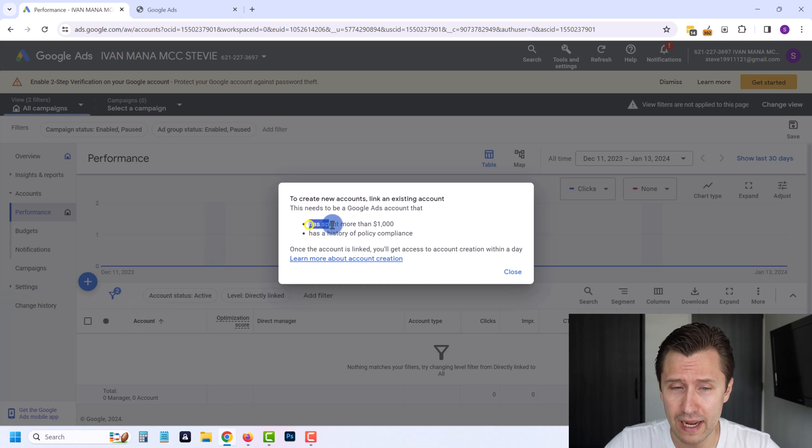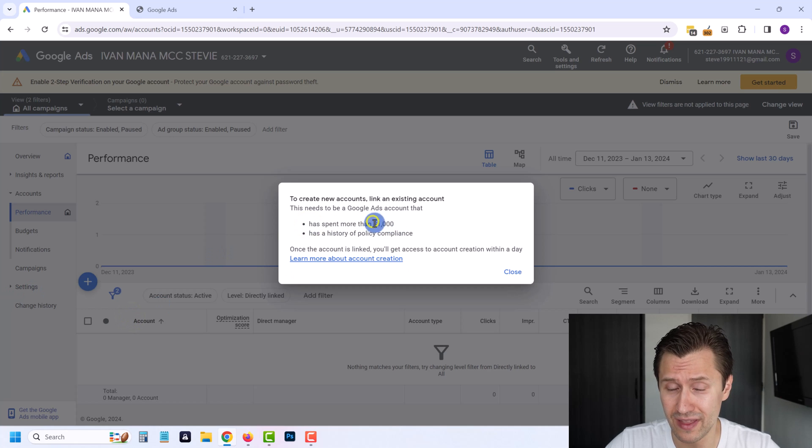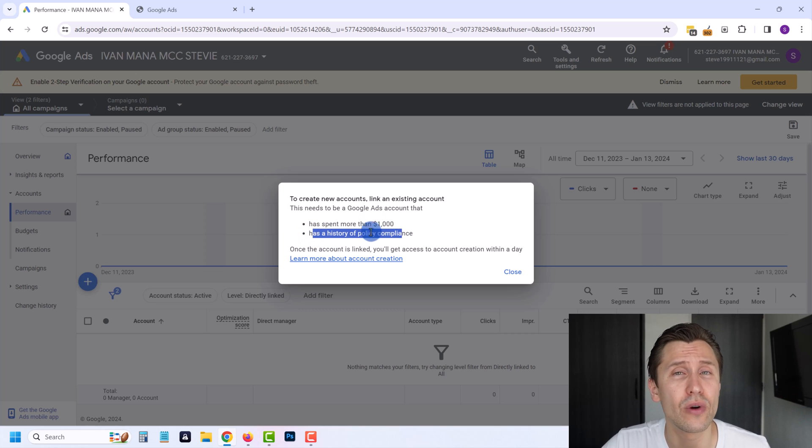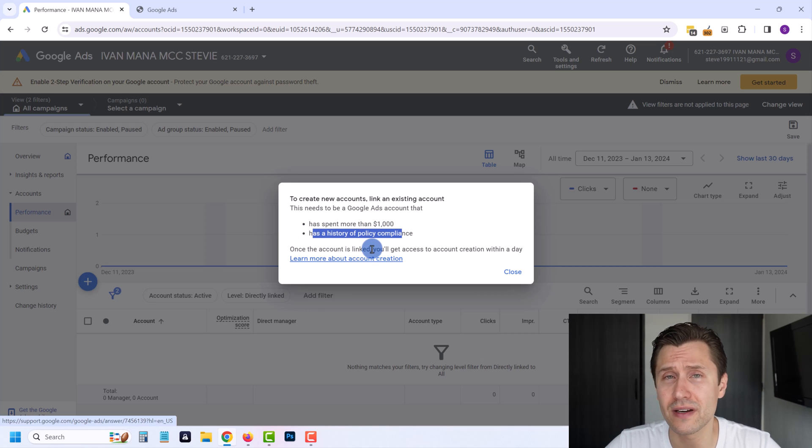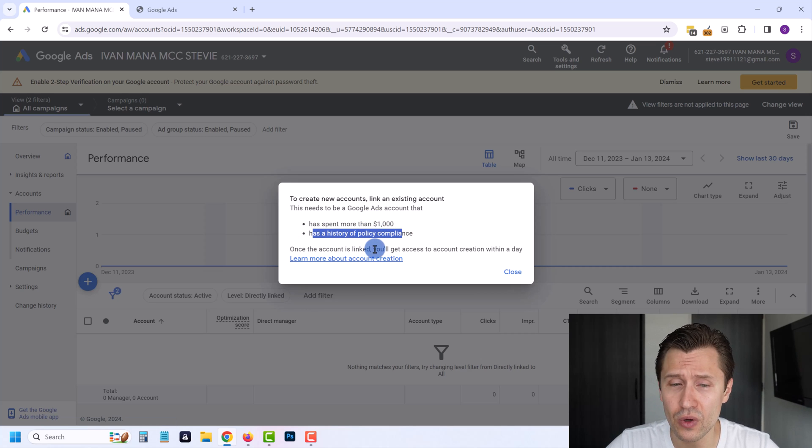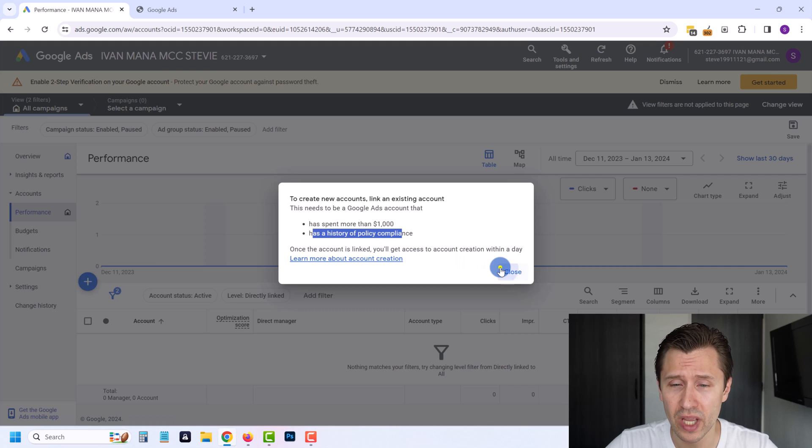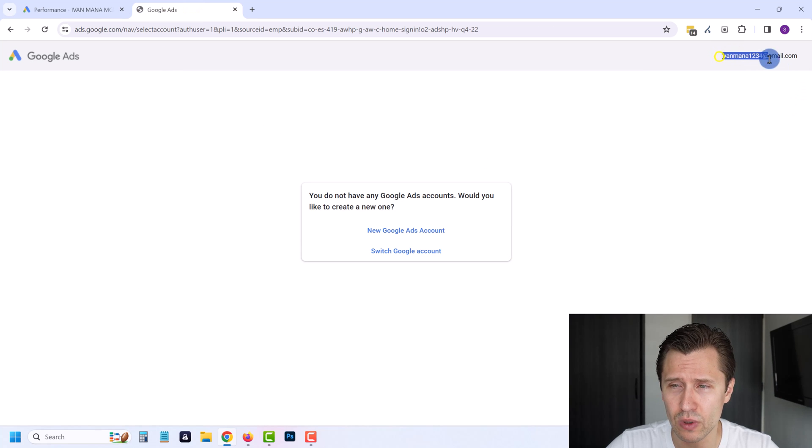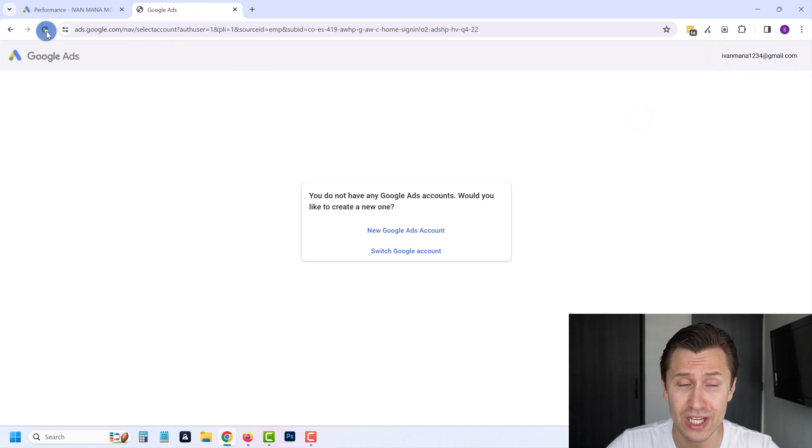Now if you click here, your account needs to have spent more than a thousand dollars and you need to have a history of policy compliance before you can create new accounts. So for those of you guys that are totally brand new, this method no longer works.